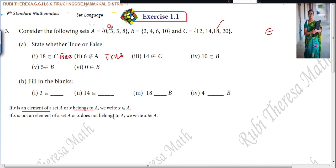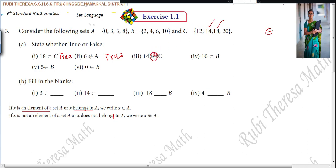Next: 14 is not an element of set C. Check set C — 14 is there. But they have given 'does not belong to set C', which is false. Because 14 belongs to set C.